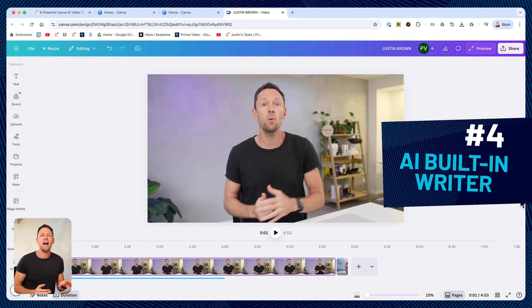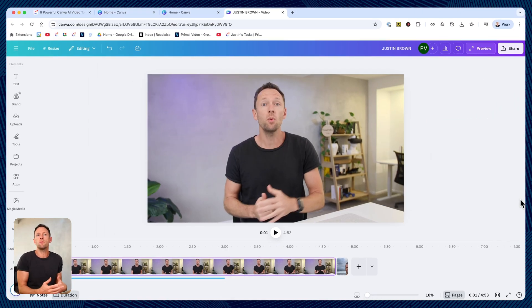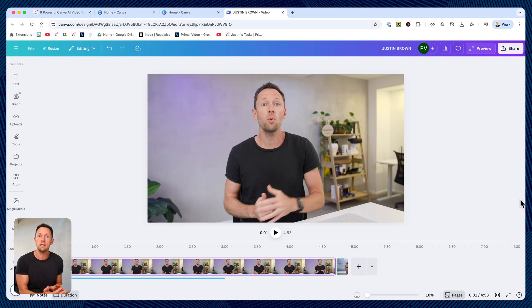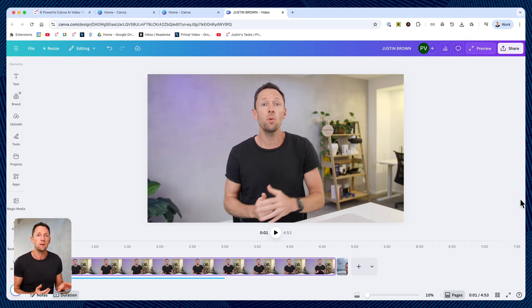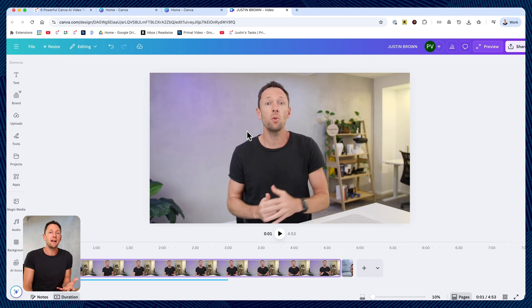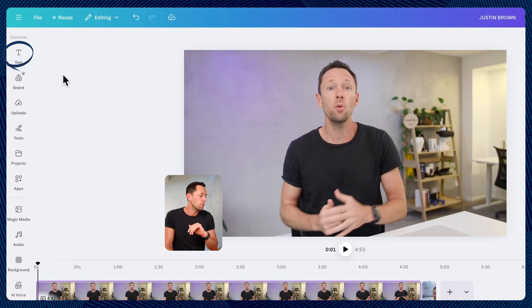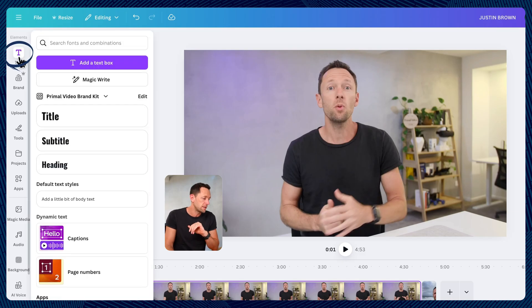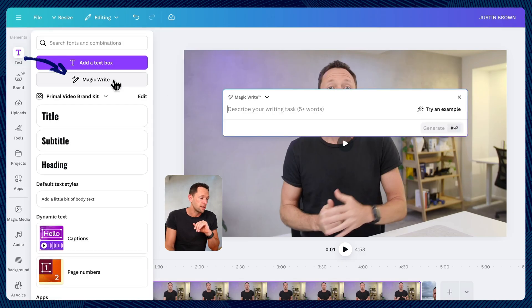The next tool is the AI built-in writer. Now you can use this for so much more than your video editing stuff. You can use this to generate content ideas and things as well, but you can easily access it at any time over here under text. And then we've got magic write.